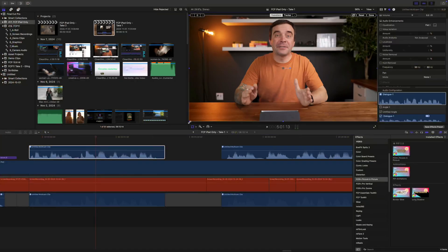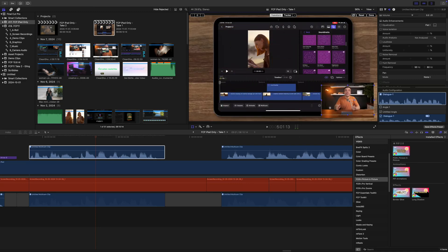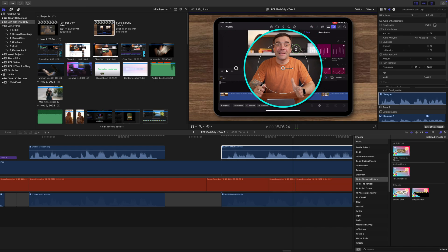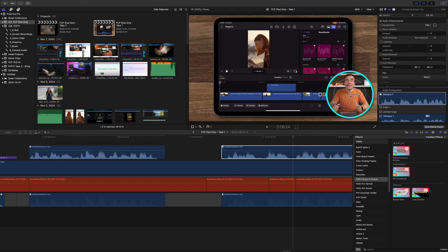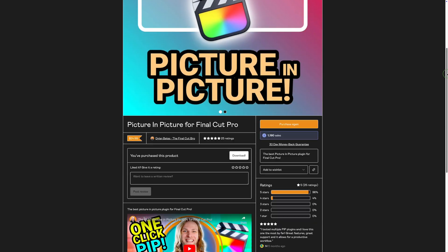Another feature that should be a no-brainer but is still not available in Final Cut Pro is the picture-in-picture effect. We've been asking for this for a long time. We either have to Frankenstein it using the transform tool and layering clips, or download a third-party plugin. The one I use is the picture-in-picture plugin from my friend Dylan Bates — I've tried a few different ones but this is by far the best. I'll link it in the description if you want to check it out.